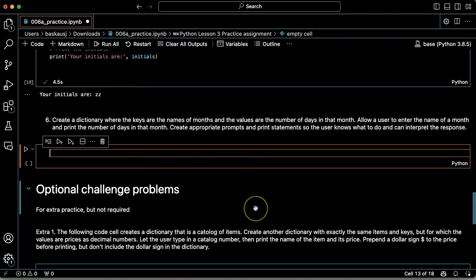The first part of problem six is to create a dictionary where the keys are the names of the months and the values are the number of days in that month.